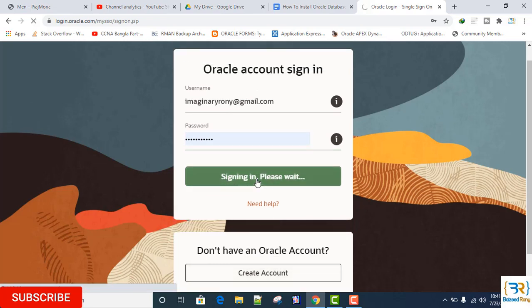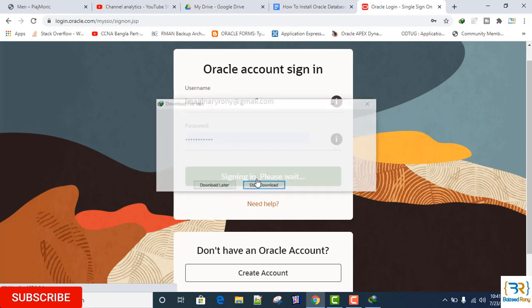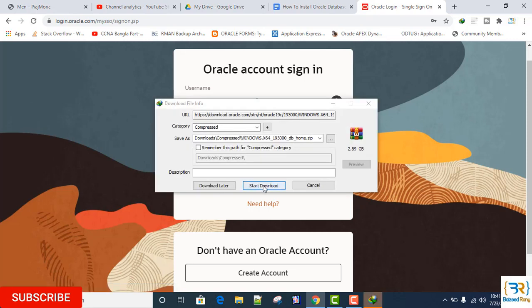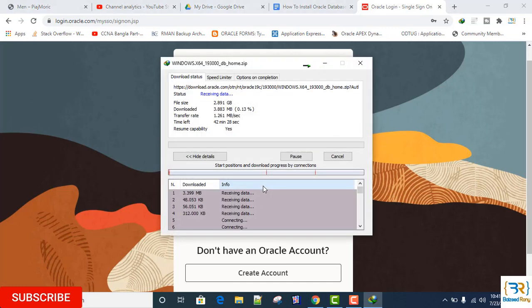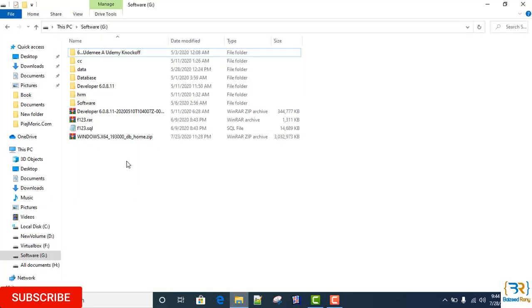Click Start Download. It will take a few minutes. I will skip it. After downloading the Oracle Database 19c, extract the zip file.